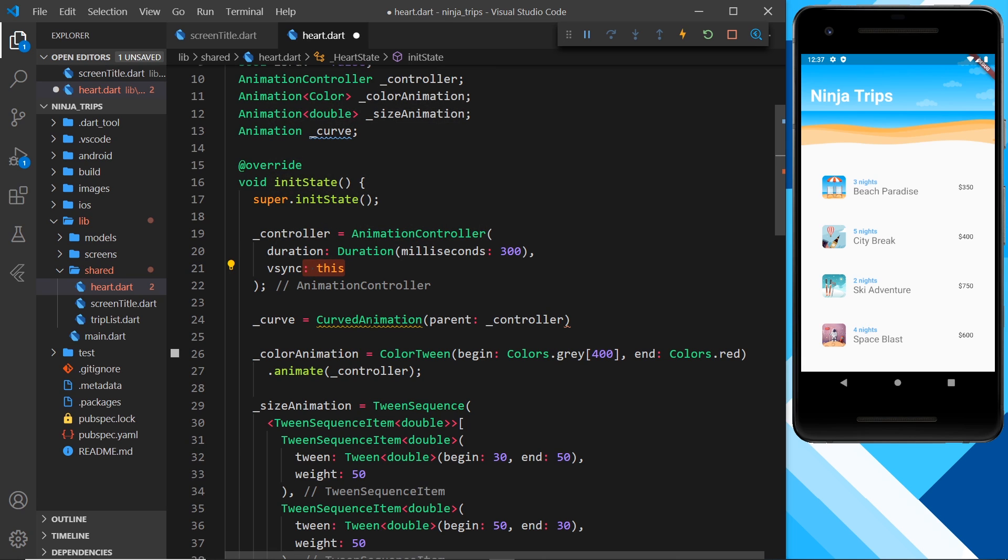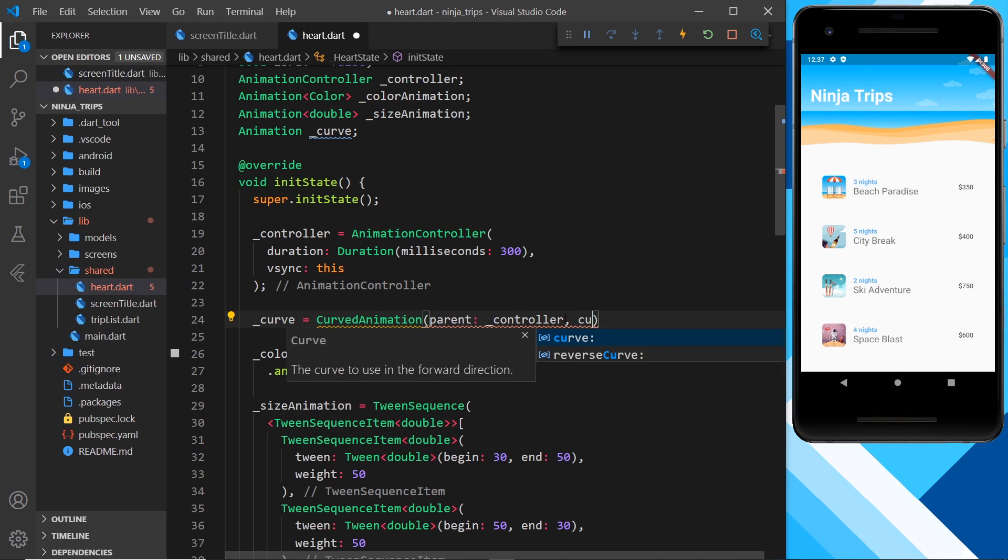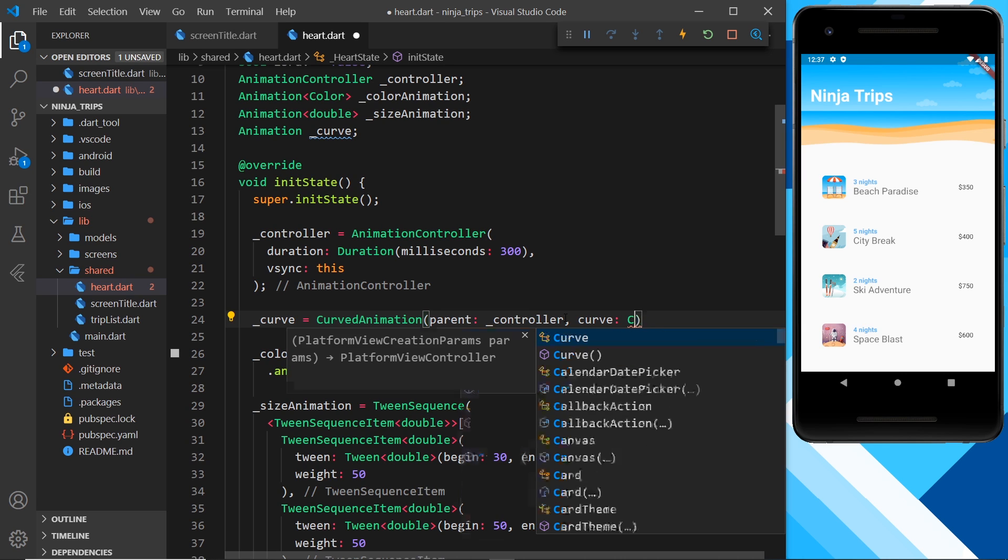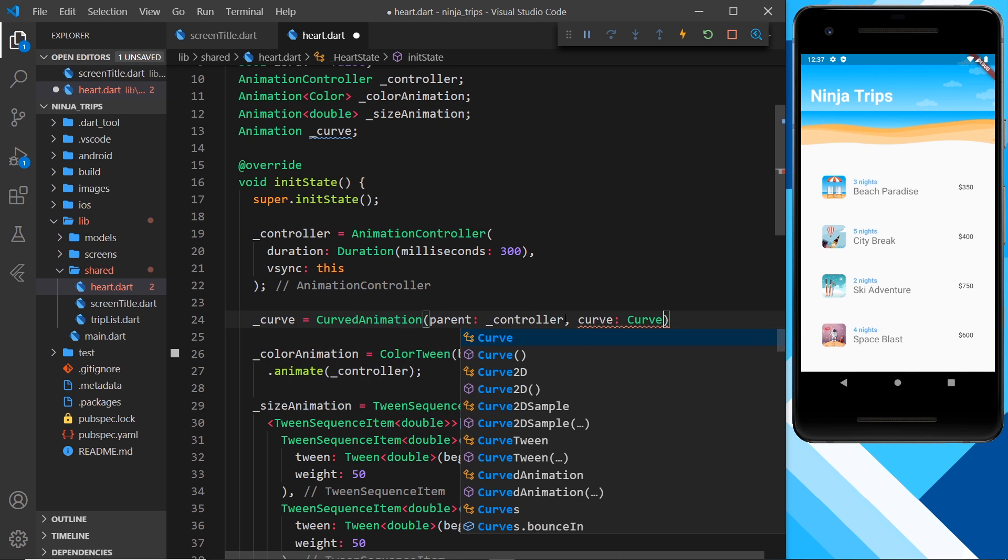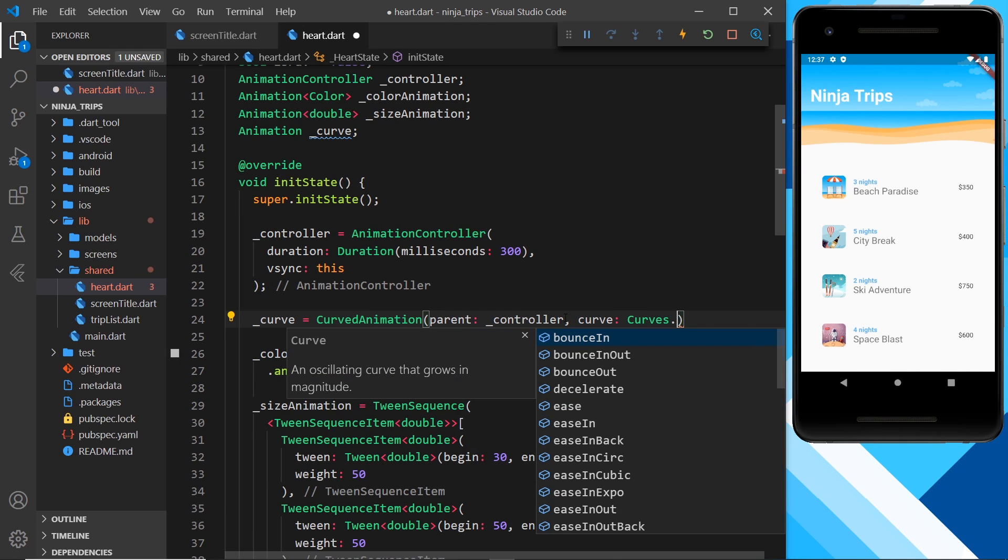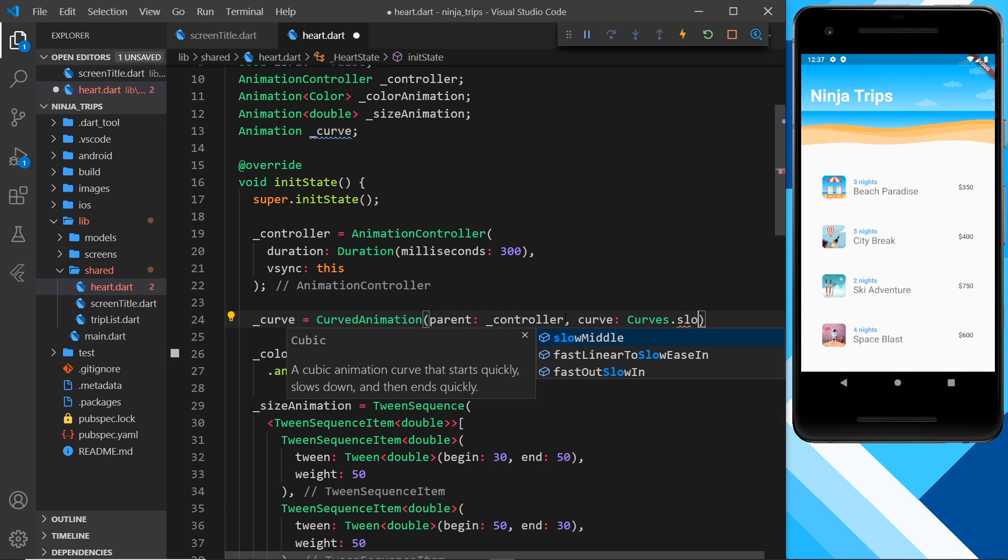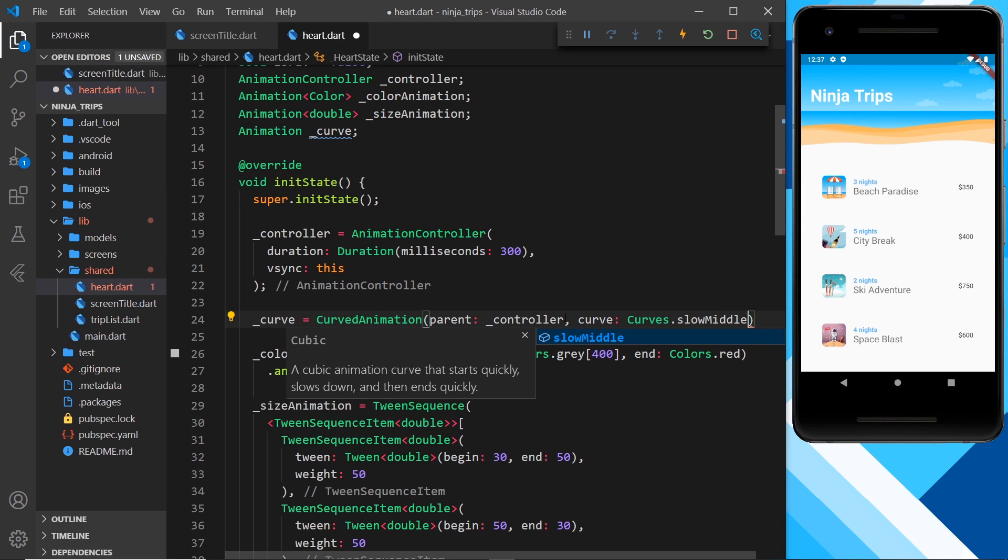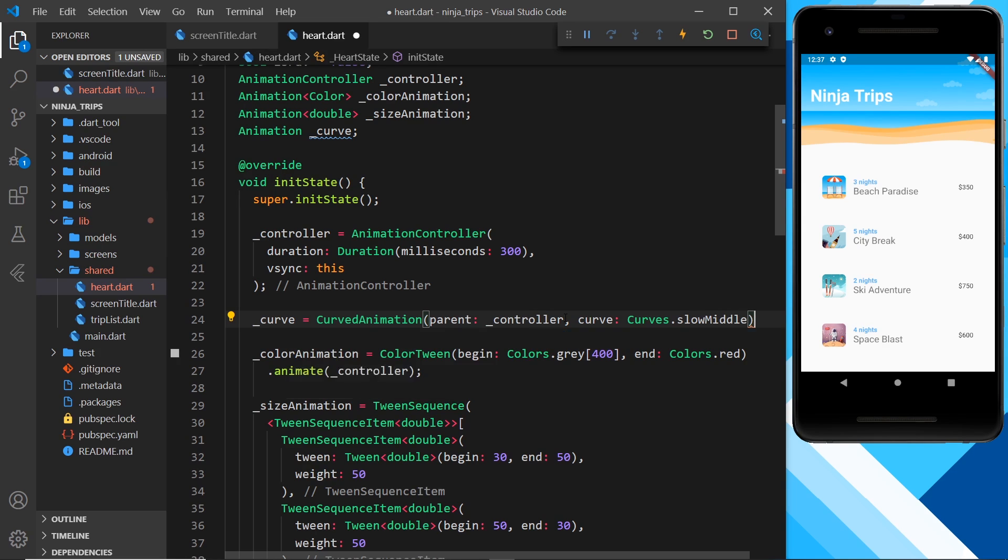So we now have this hooked up with the controller. We also need to specify the curve that we want to use. So I can say here curve, and then again use the curves object, and from that let's try something like slow middle. So basically it starts a bit faster, slows down in the middle, ends a bit faster. But again, this is going to be a really subtle effect.